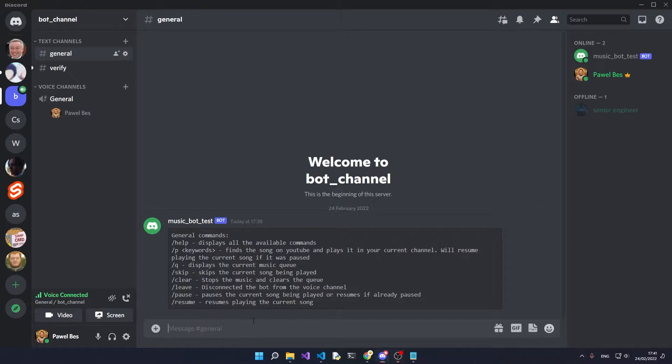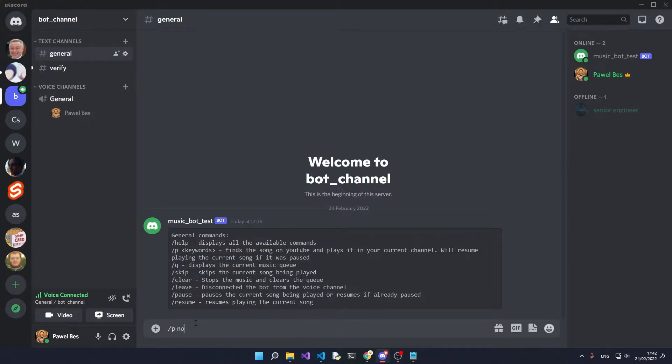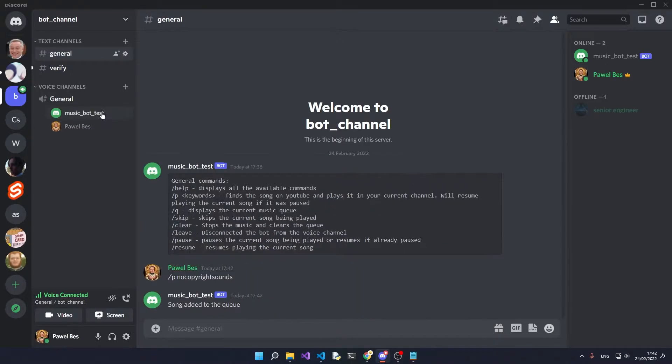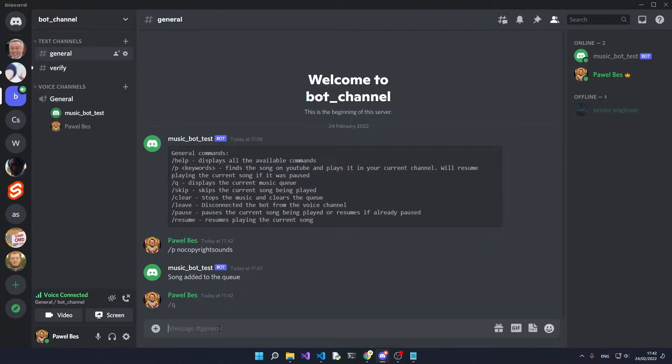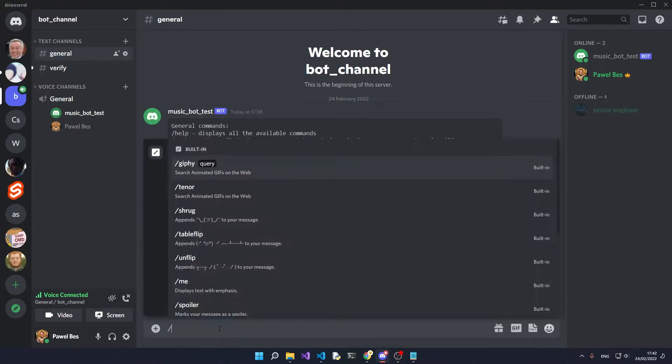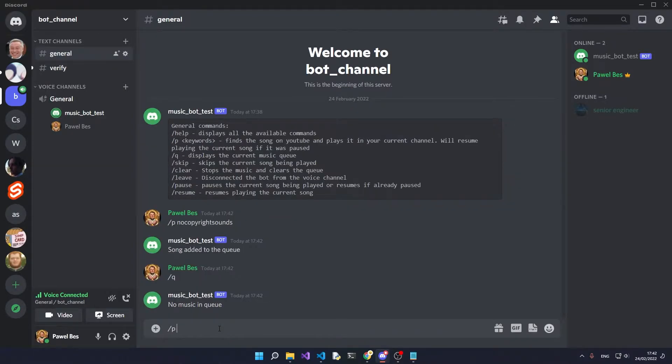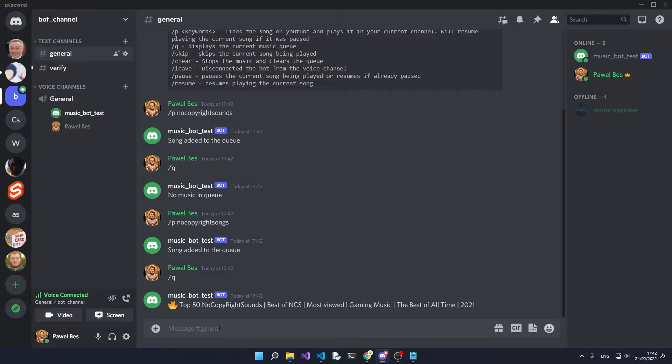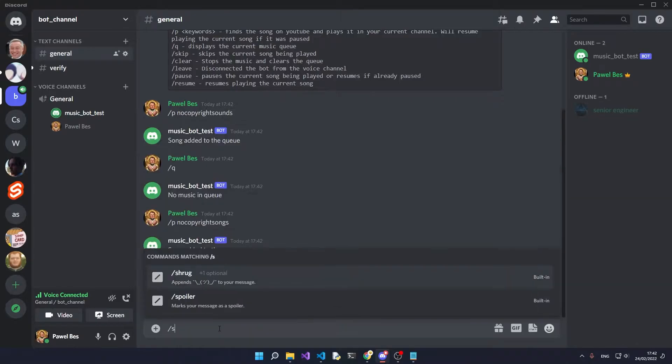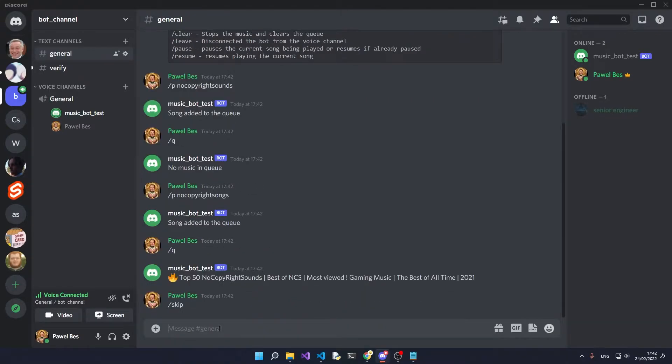This bot will look something like this. We've got a music bot test and we're in the general channel, and we can start playing some music. The bot then joins our channel and we can also look at the queue. Currently we don't have anything in the queue. We can add some more music and now that is in the queue. We can skip the current song.